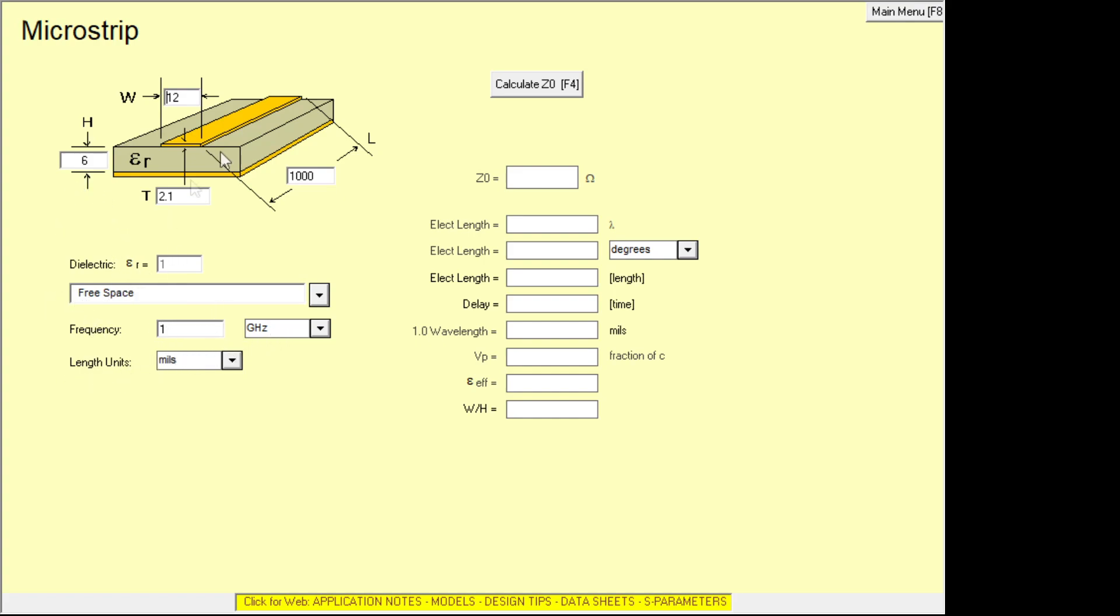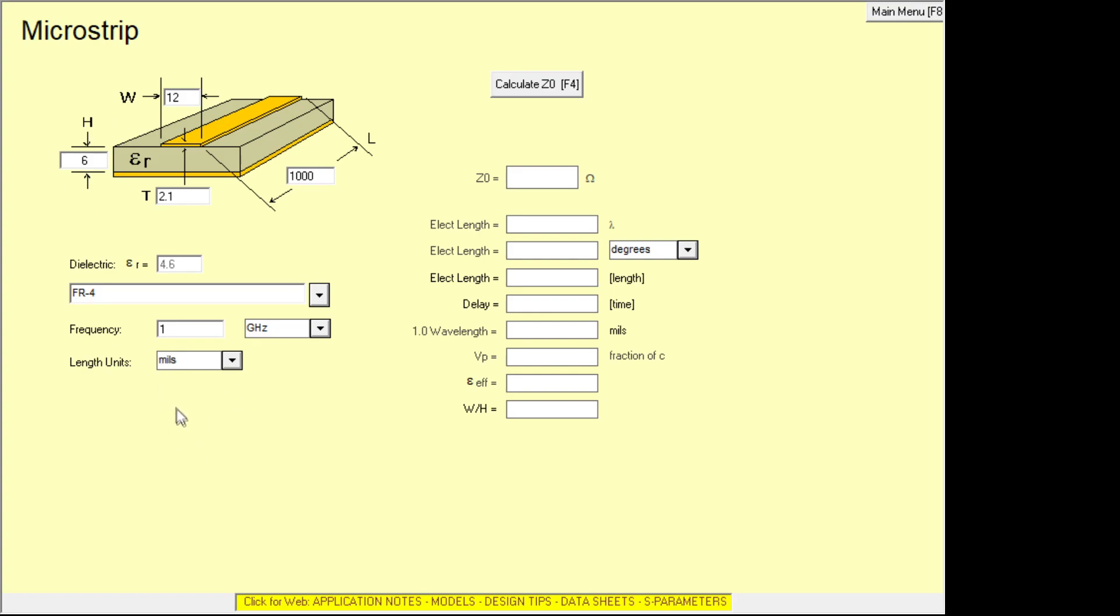So you can set the dielectric. So if the dielectric is, say, FR4, you can find that. You can say the dielectric is FR4. So we'll choose that one. And then you can choose thicknesses and stuff. We can take a look at the units here. So it's in mils, which are thousands of an inch. So the thickness of a board is about 62 thousandths of an inch.